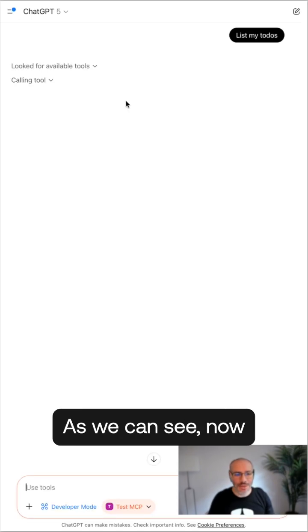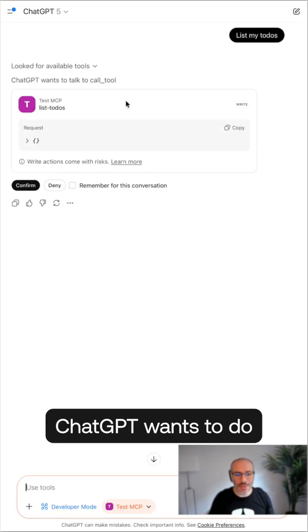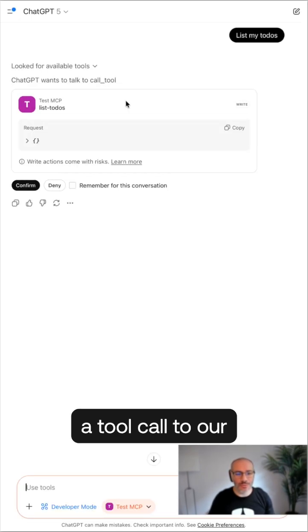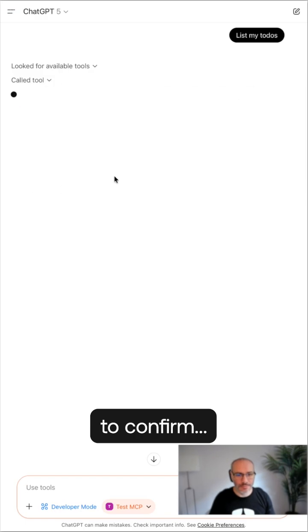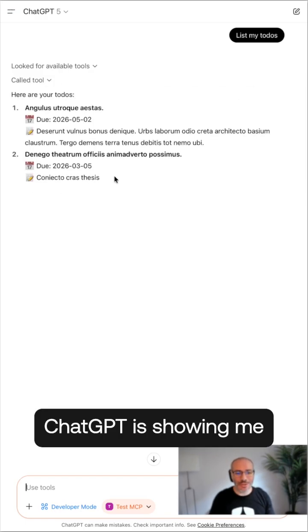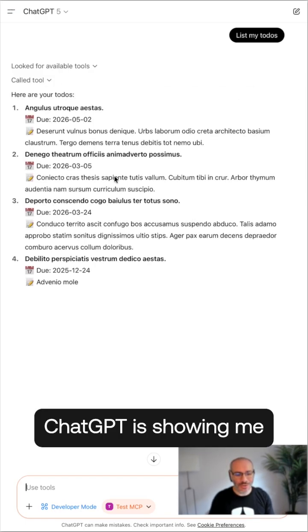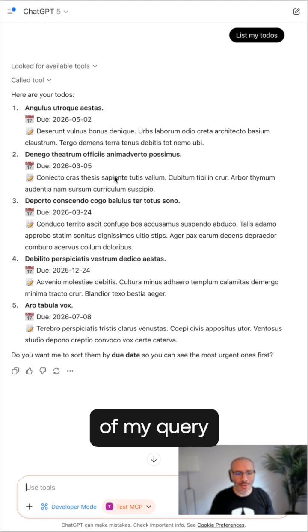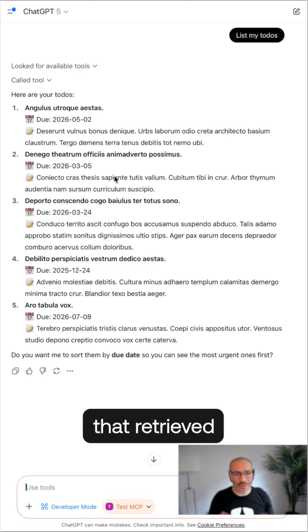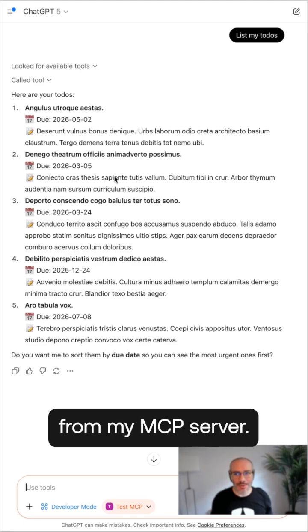As we can see, now ChatGPT wants to do a tool call to our MCP server. We're going to confirm. And now ChatGPT is showing me the results of my query that retrieved the information from my MCP server.